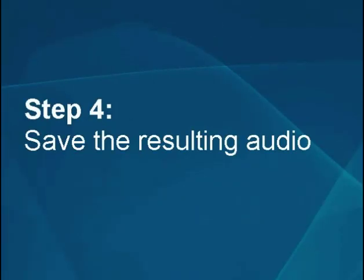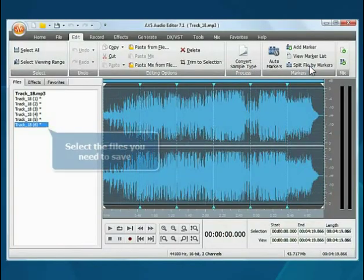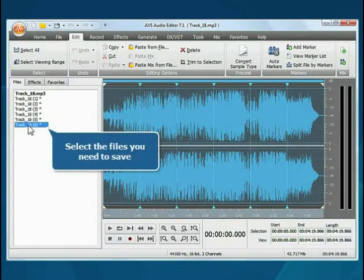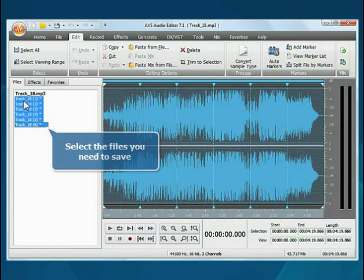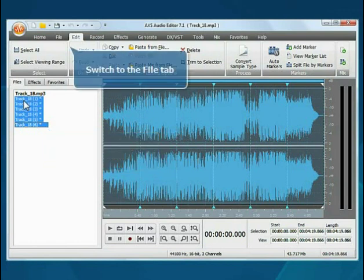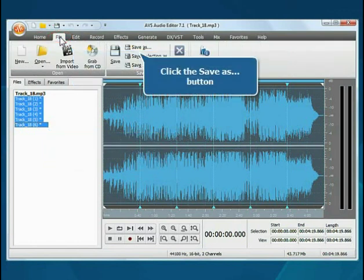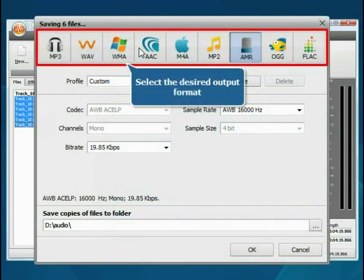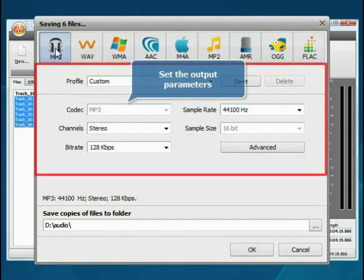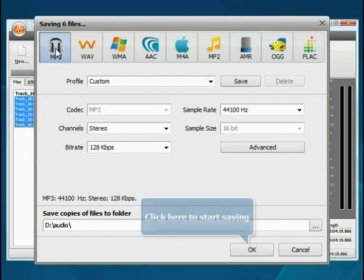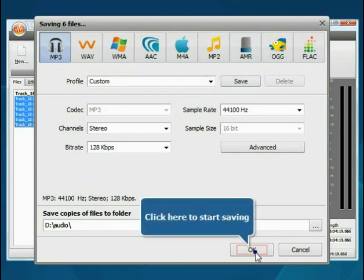Step 4: Save the resulting audio. Select the files you need to save. Switch to the File tab and click the Save As button. Select the output audio format and configure its settings. Click the OK button to start saving.